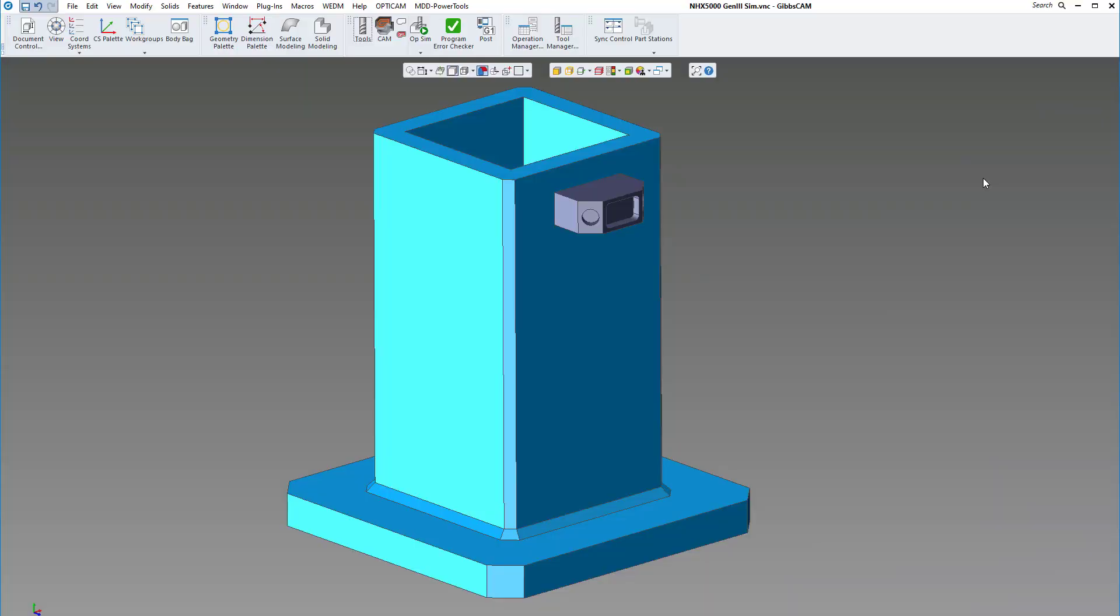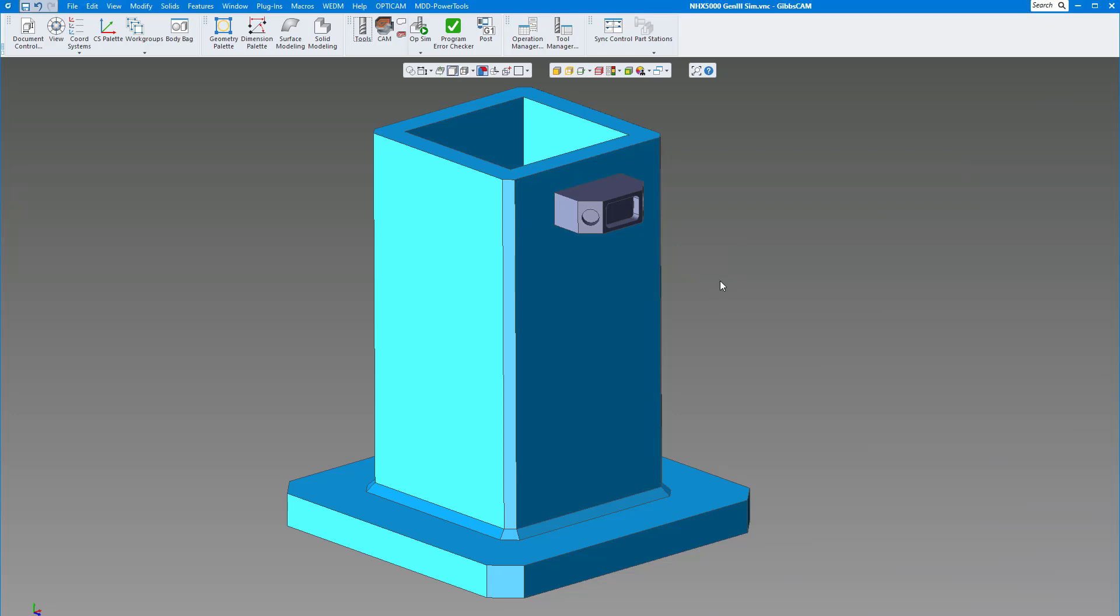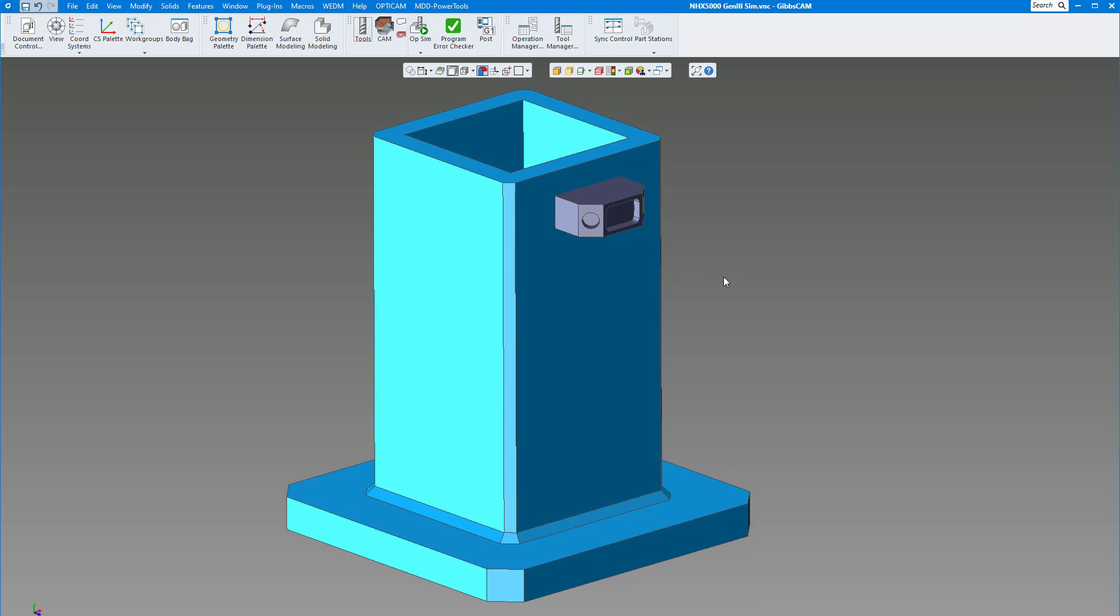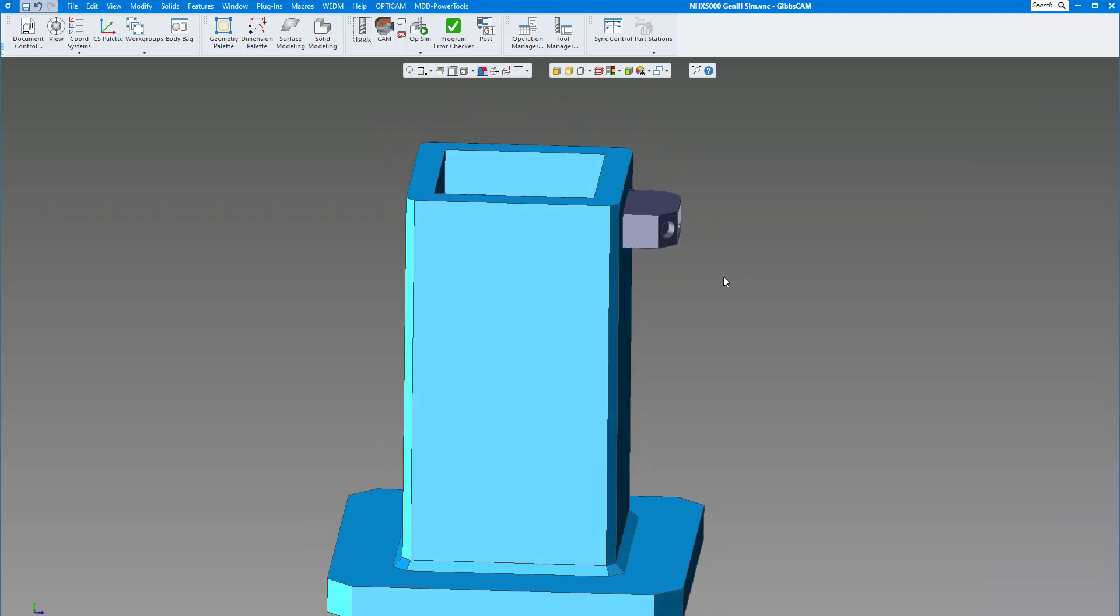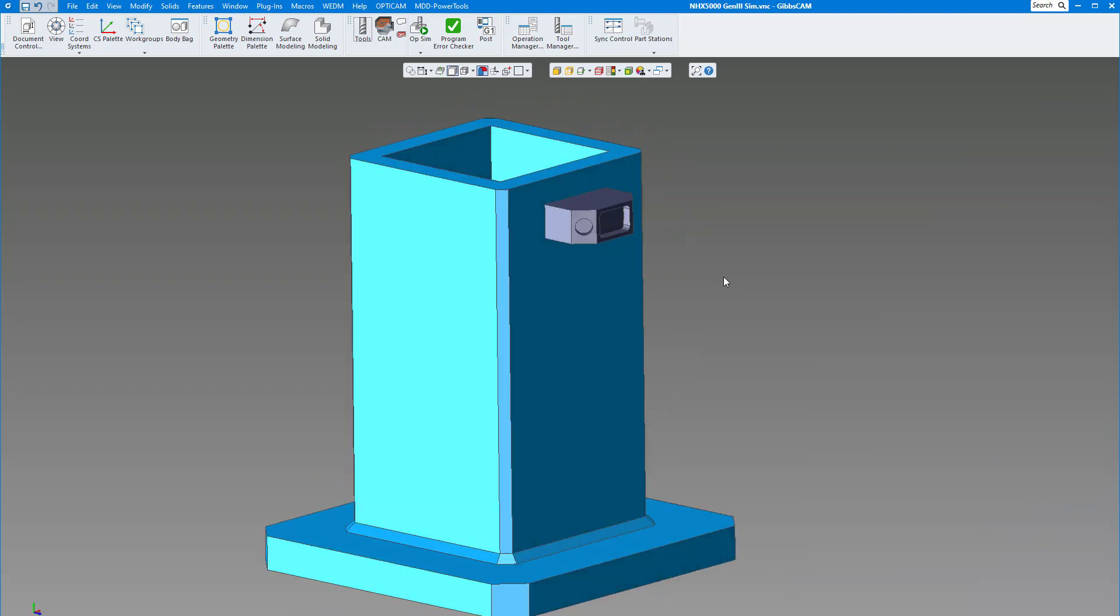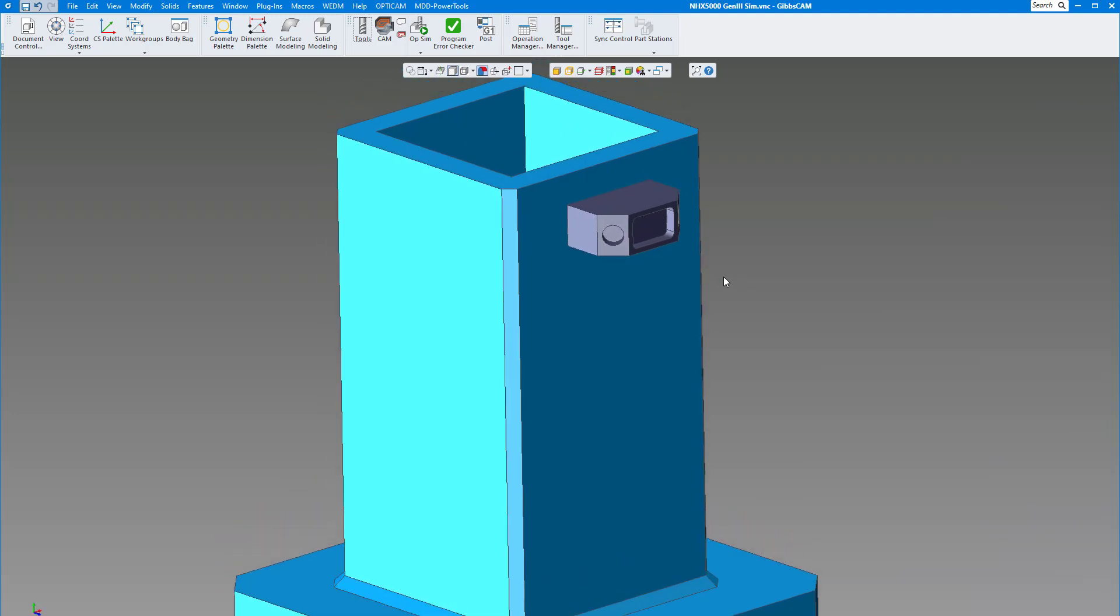Welcome to another GibbsCAM version 14 video. Today we're going to show you how to do TMS combined with machine sim. Here we have a part we're going to run on a horizontal mill, in this case it's a four-sided tombstone.